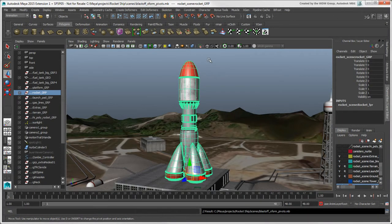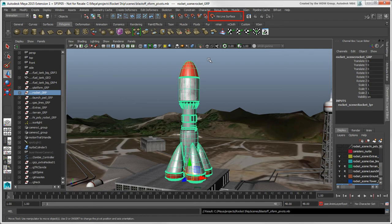Speaking of snapping, let's move on to that. An important Snap tool is the Make Live tool, which makes any object act like a magnet to which you can snap selected objects.